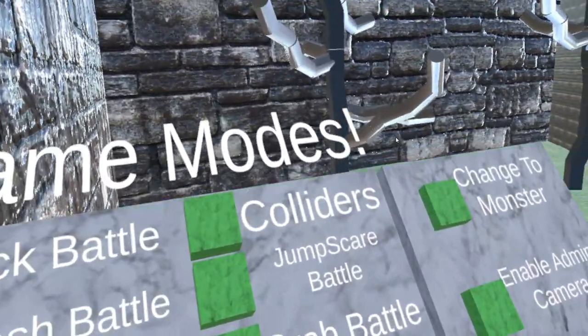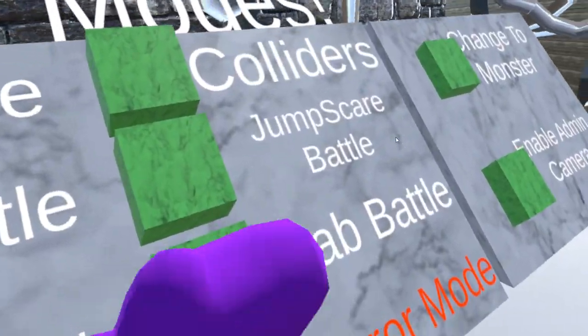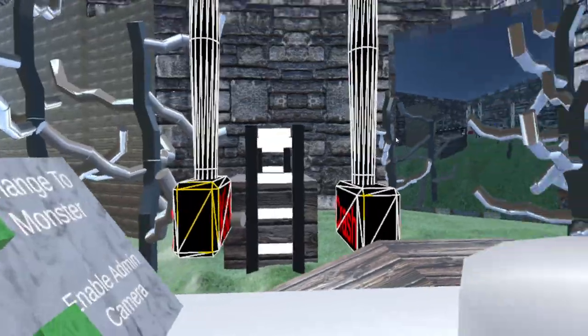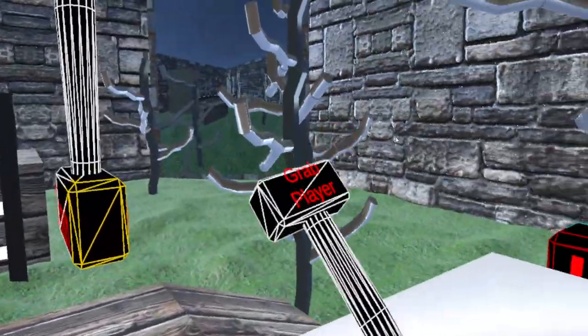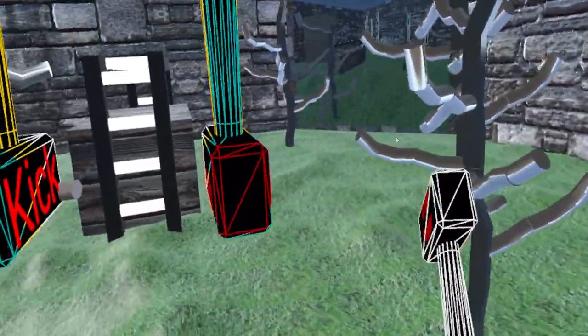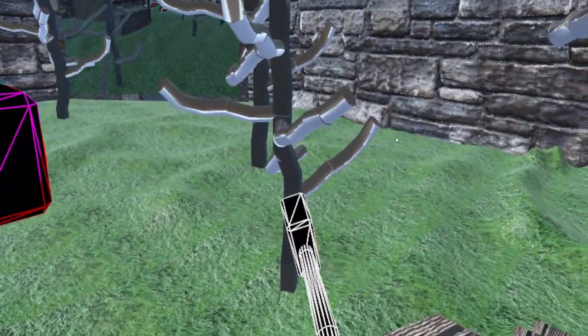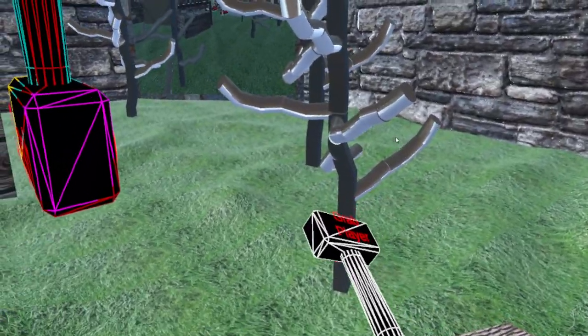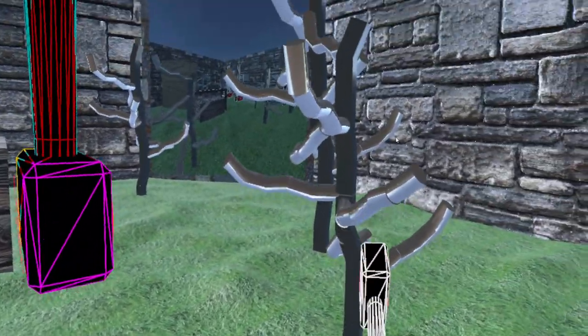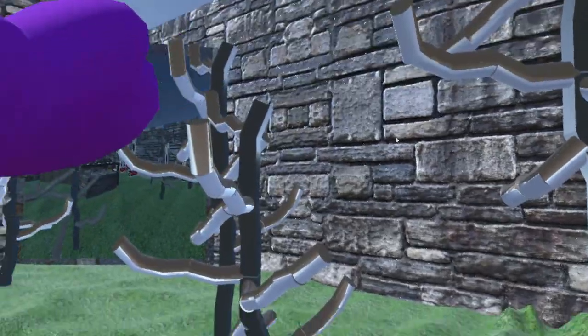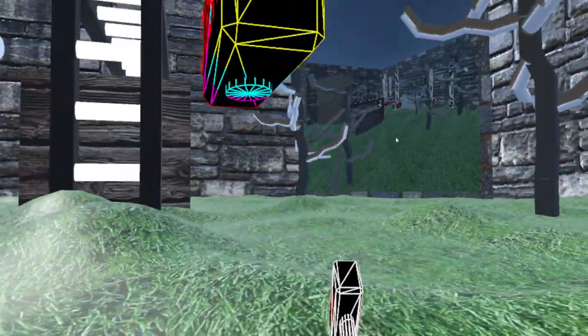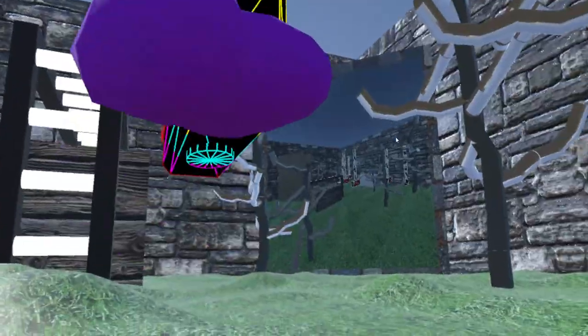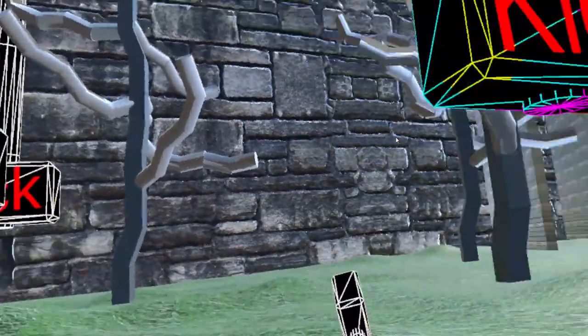Then there is Grab Battle. You have this grab player hammer. You can smack it - if you smack it on another player, it makes it so that player gets stuck to your hammer. So wherever you move the hammer, the player will be right above the hammer.